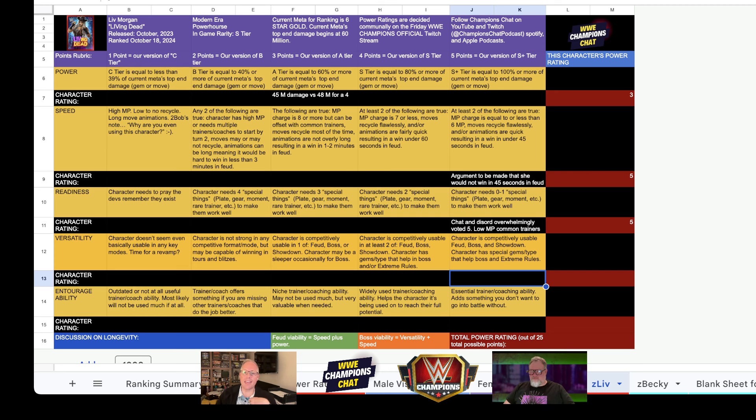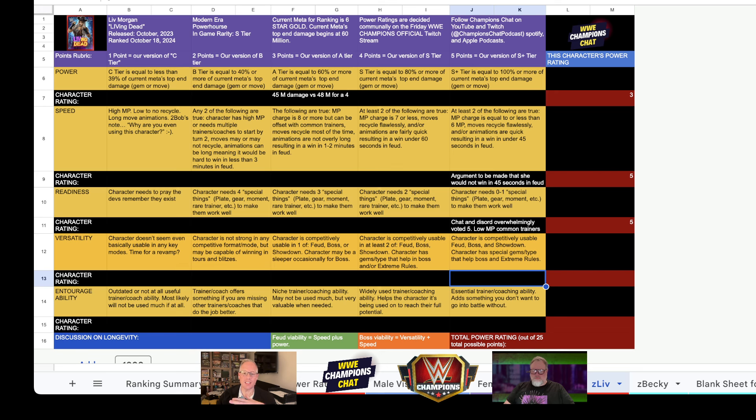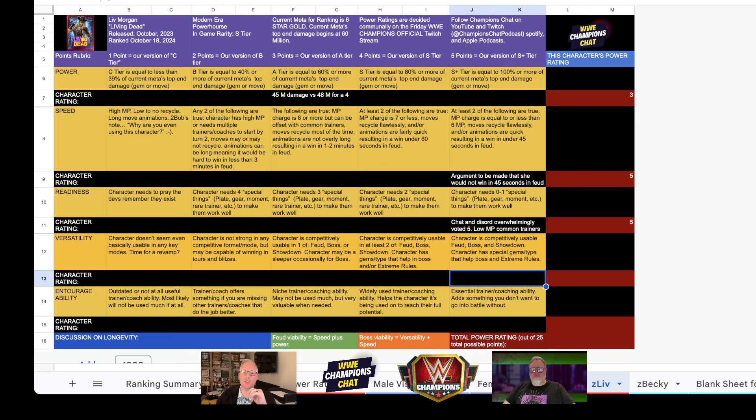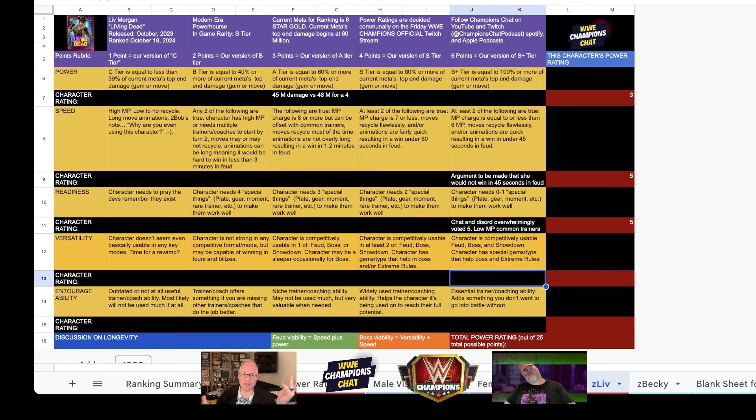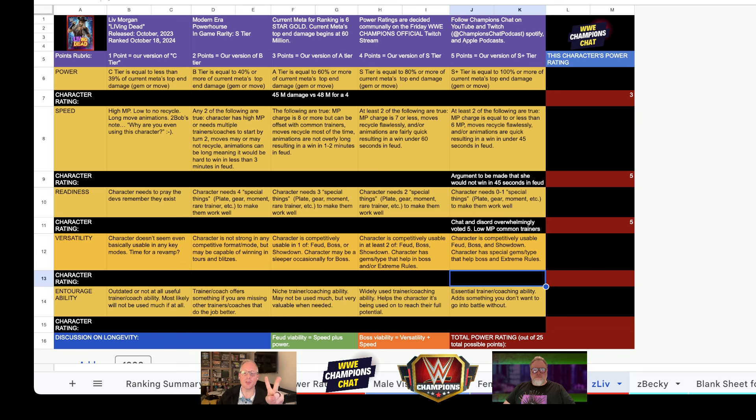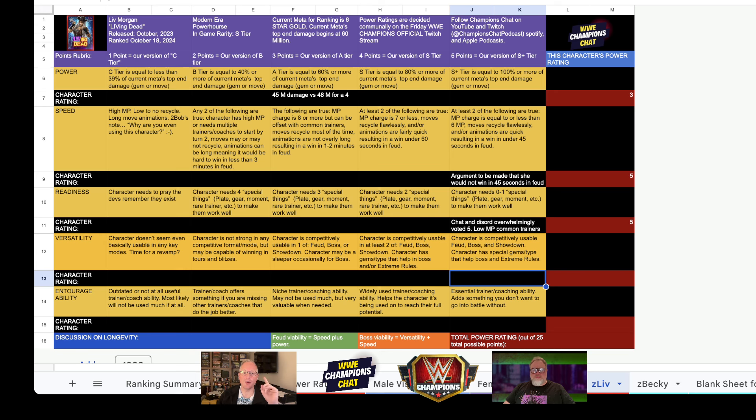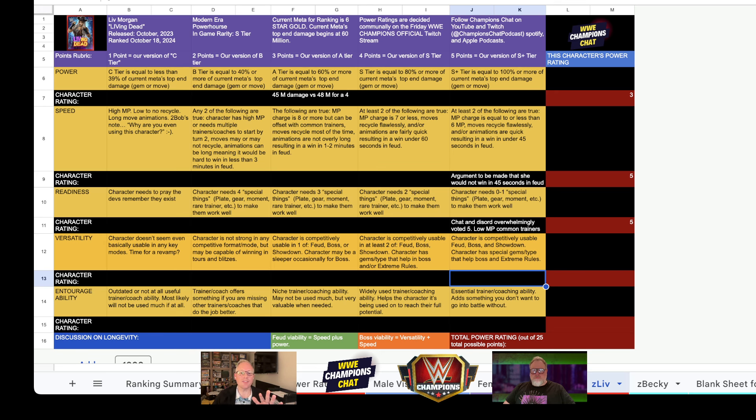The next category is versatility. Versatility is a character is competitively usable in Feud, Boss, and Showdown, and has a special gem type that would help with Extreme Rules and Gem Mania. For a four, characters competitively usable in two modes, Feud, Boss, or Showdown, and still has a special gem type. For a three, characters competitively usable in one mode. And for a two, characters not competitively usable in any modes, but may be capable of winning tours and blitzes.